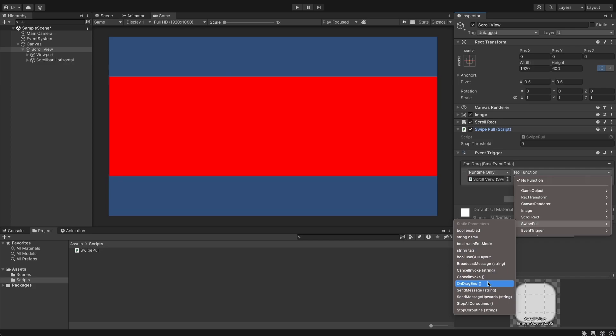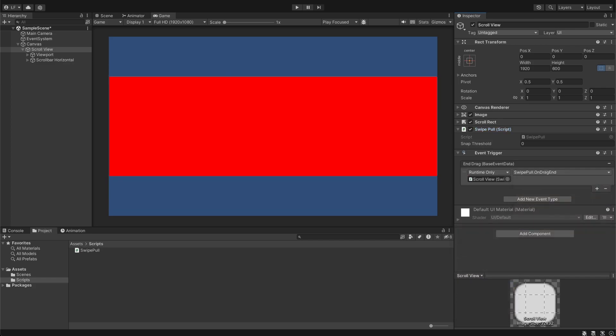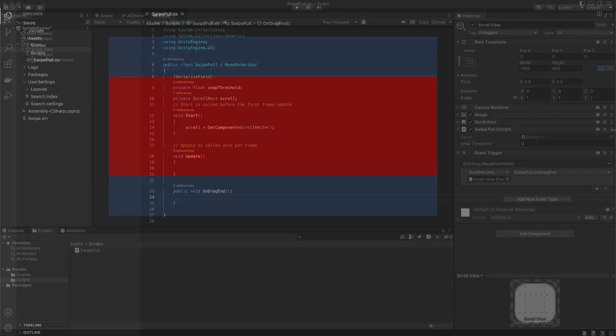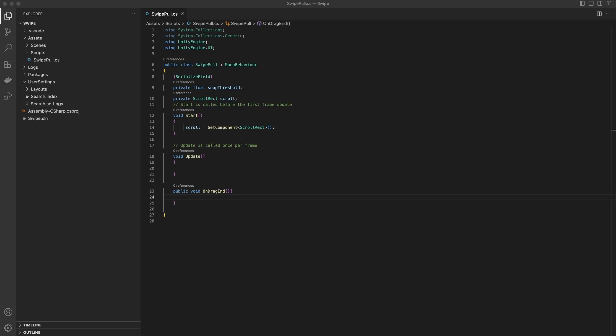The event will be triggered every time when drag ends. That gives us the opportunity to pull the scrollbar wherever we want.